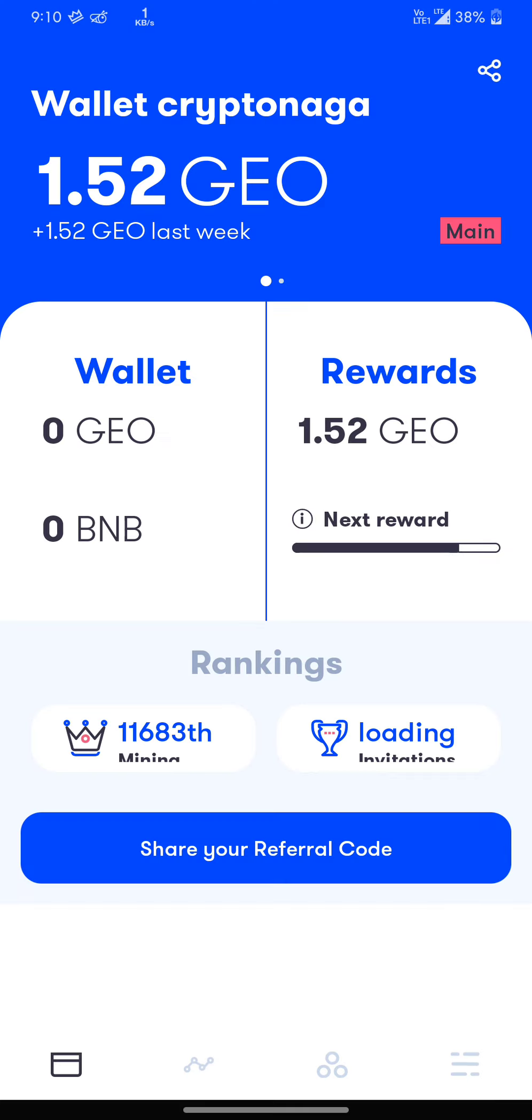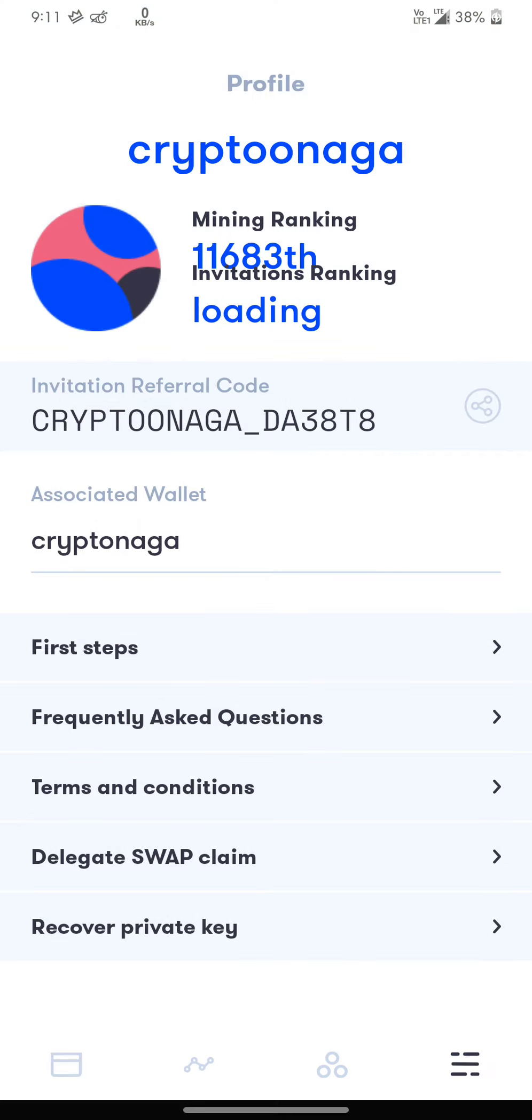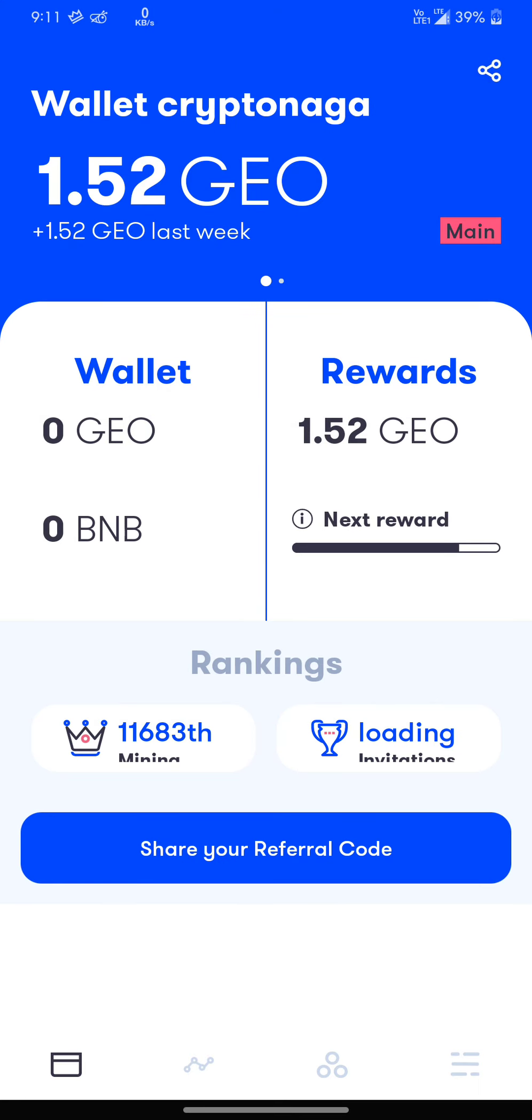As you can see, I have around 1.52 GeoCash, and once you have reached five GeoCash, you can actually withdraw.